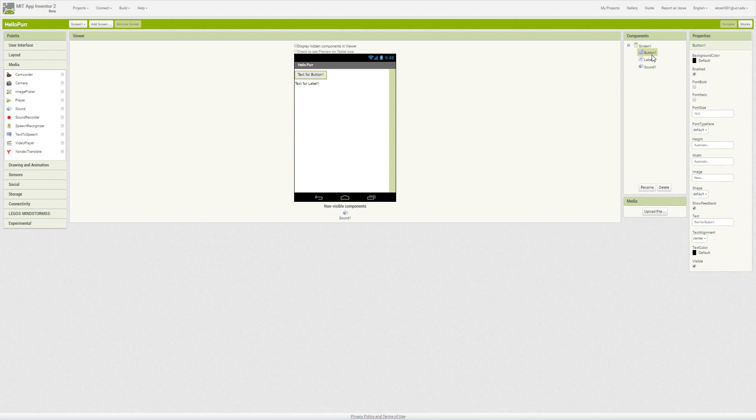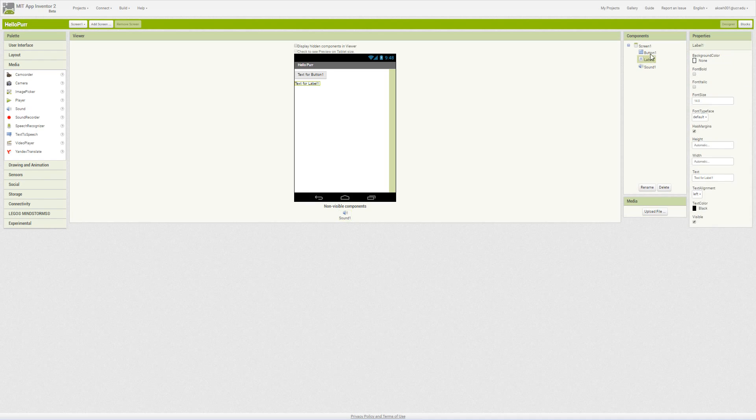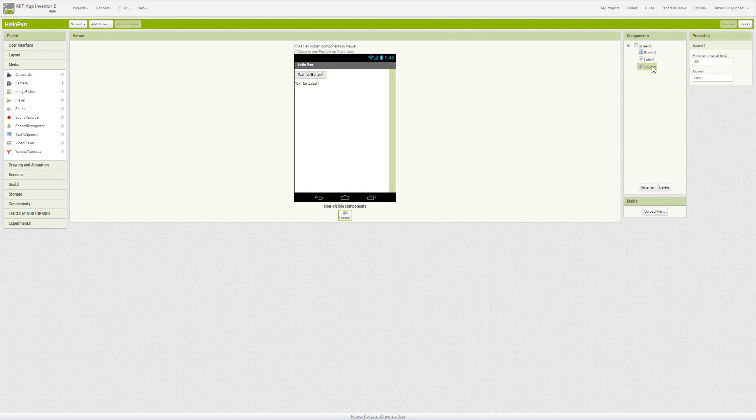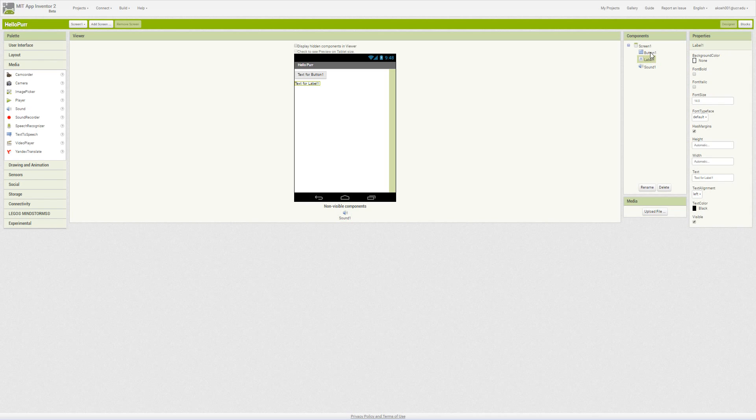We can go through and look at any of the properties of the components. They have different properties based on the type of component they are. Sound only has minimum interval that it can be played, and then source, the sound file. We also can delete a component or rename it.